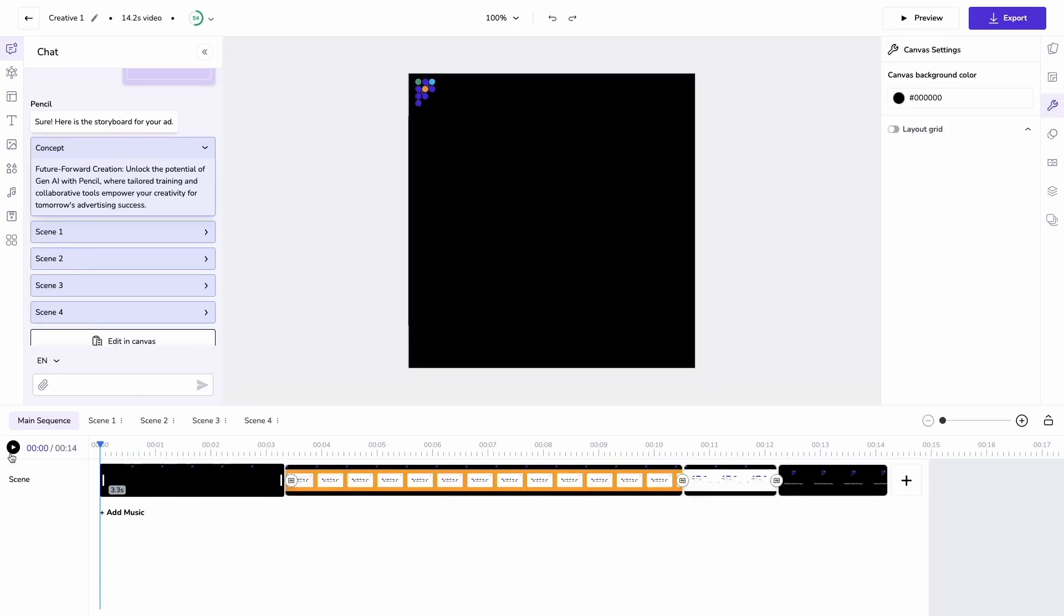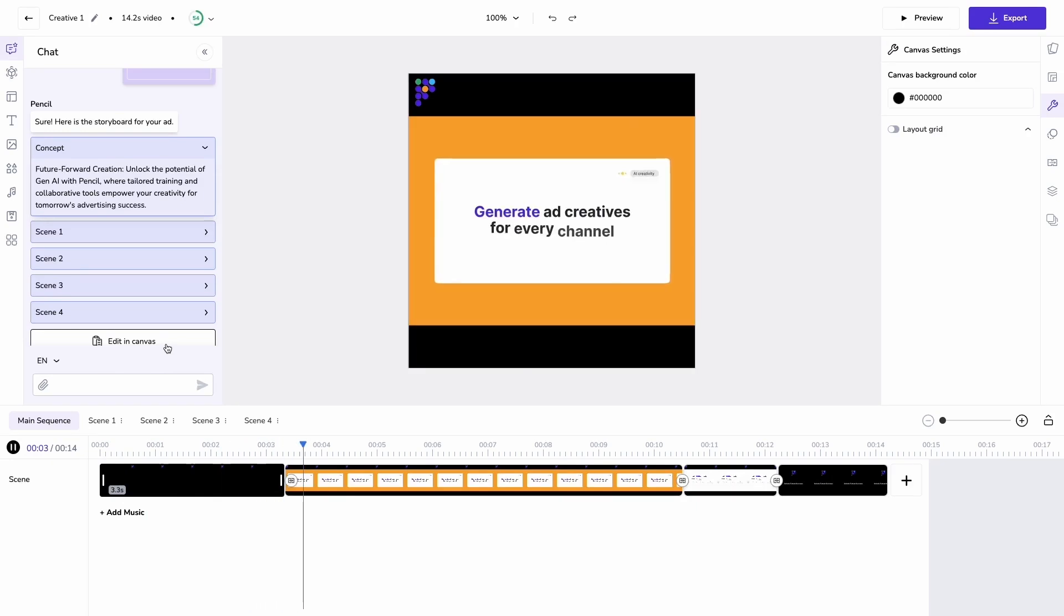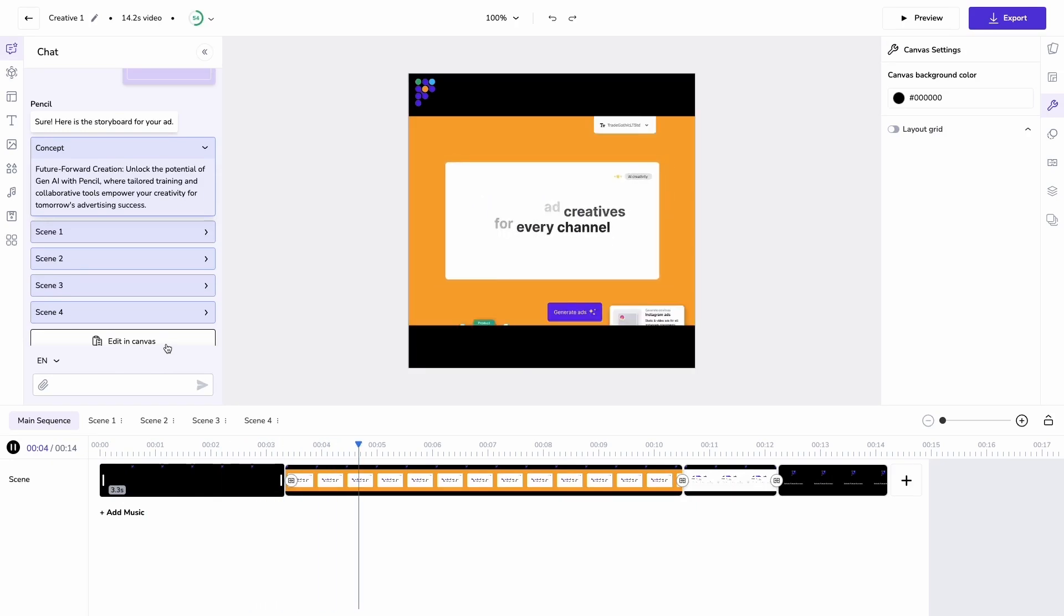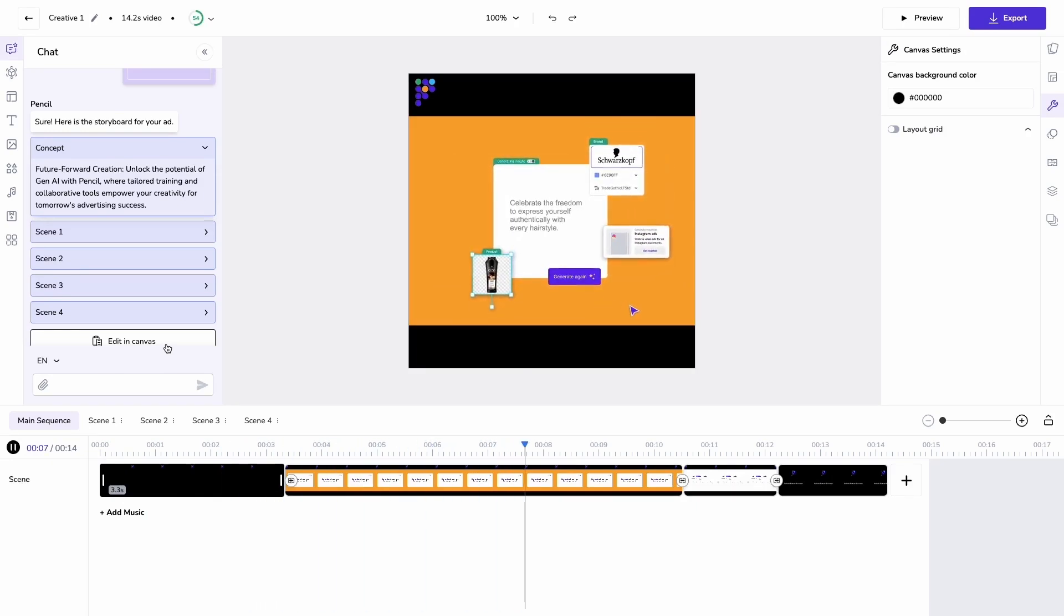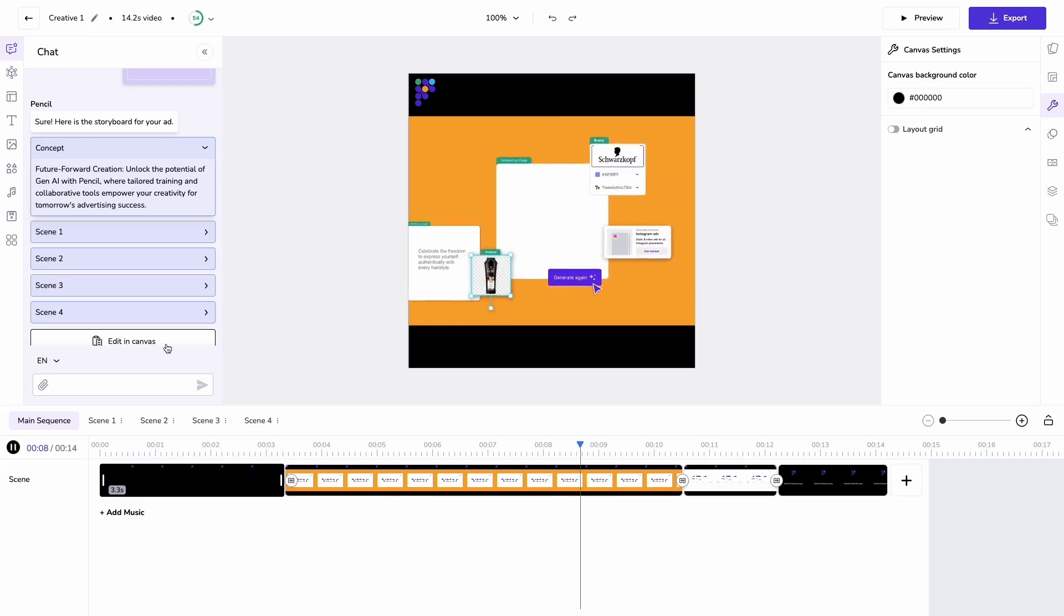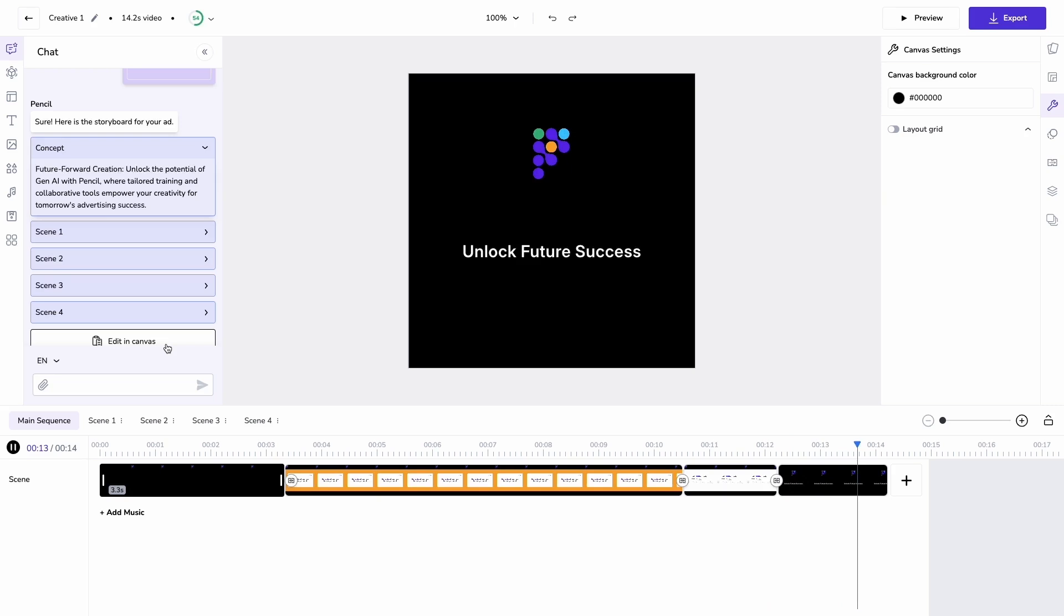What we've got is a 15 second ad which has really neatly done a smart cutdown into discrete scenes that make sense in a logical order. It's actually looking really good.